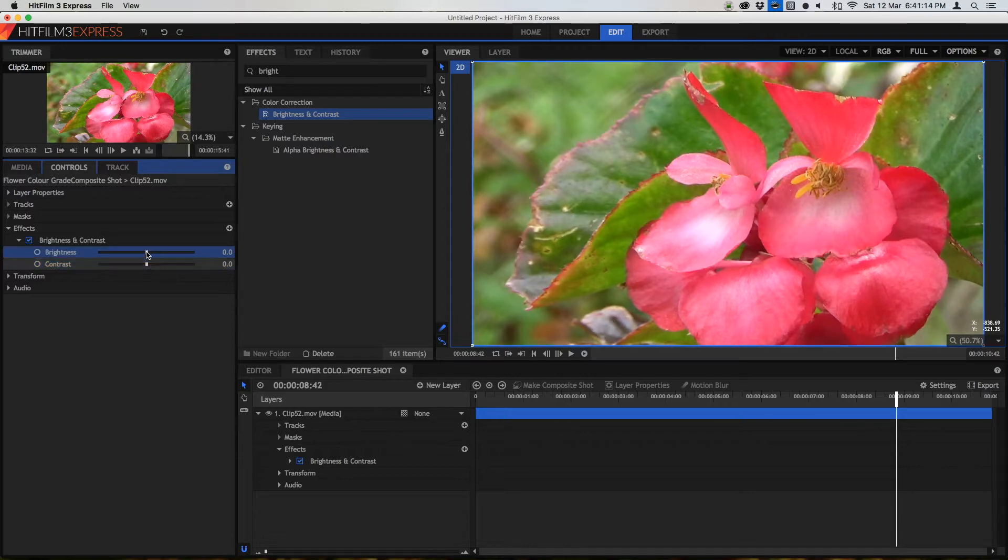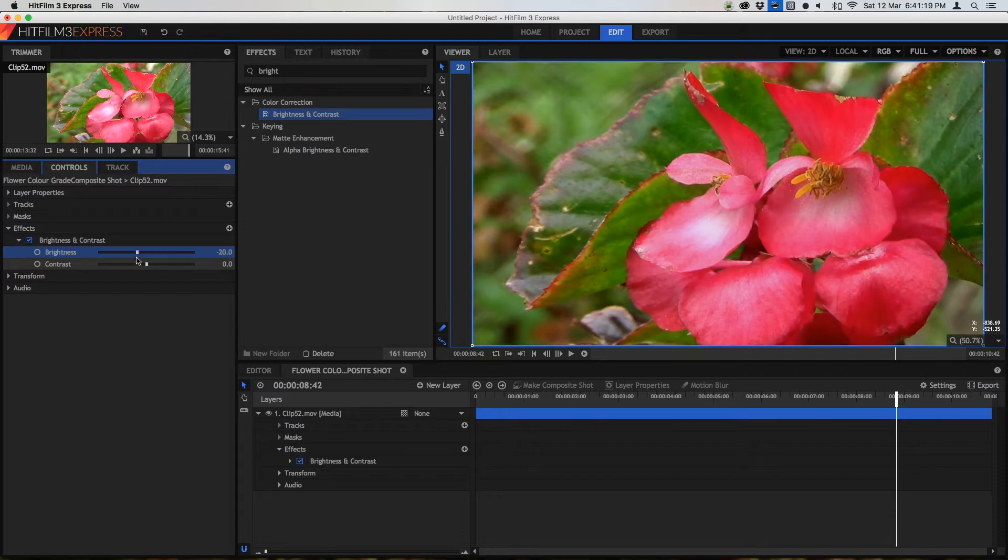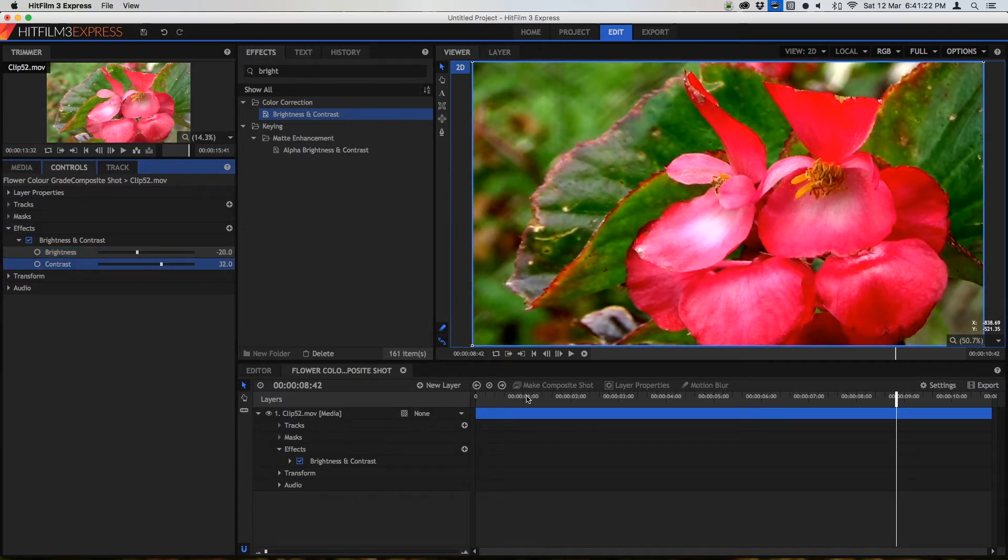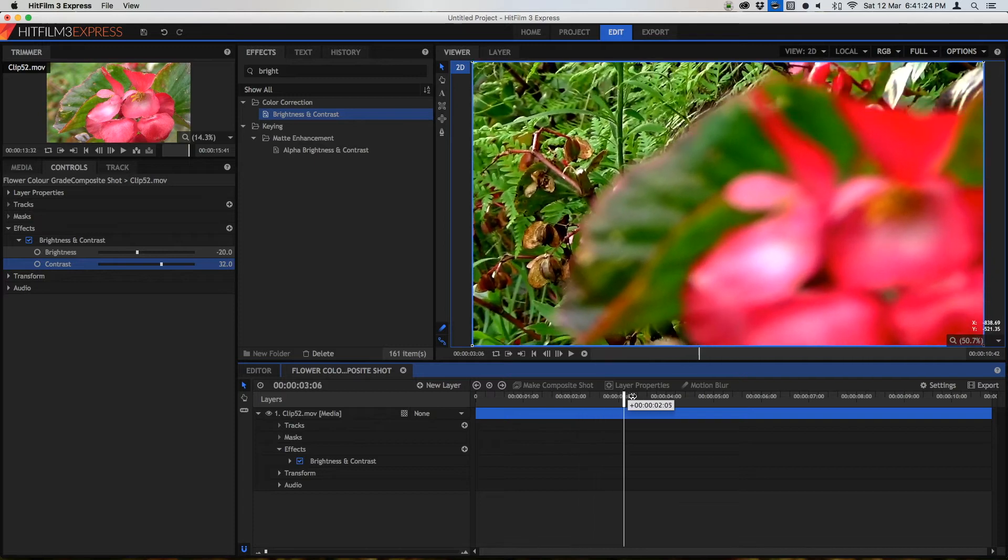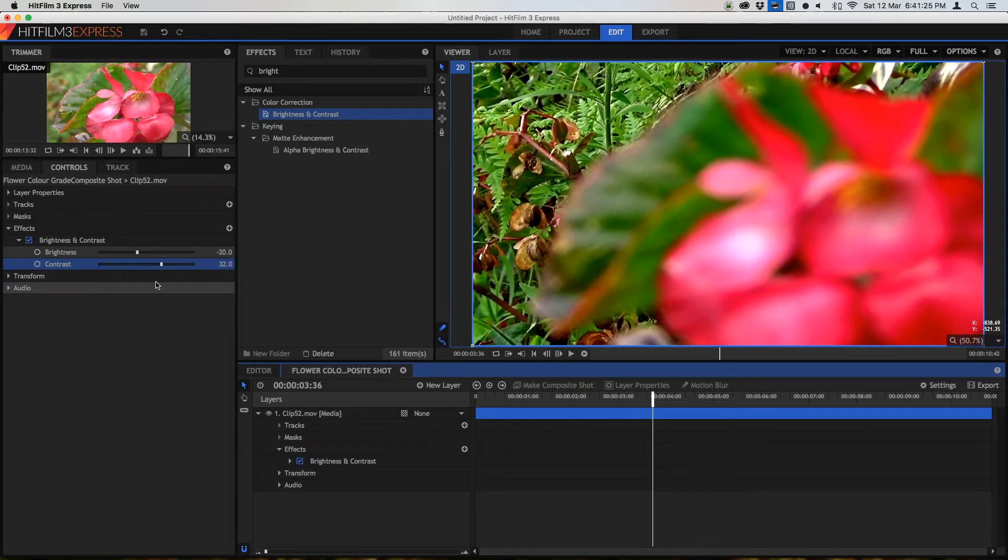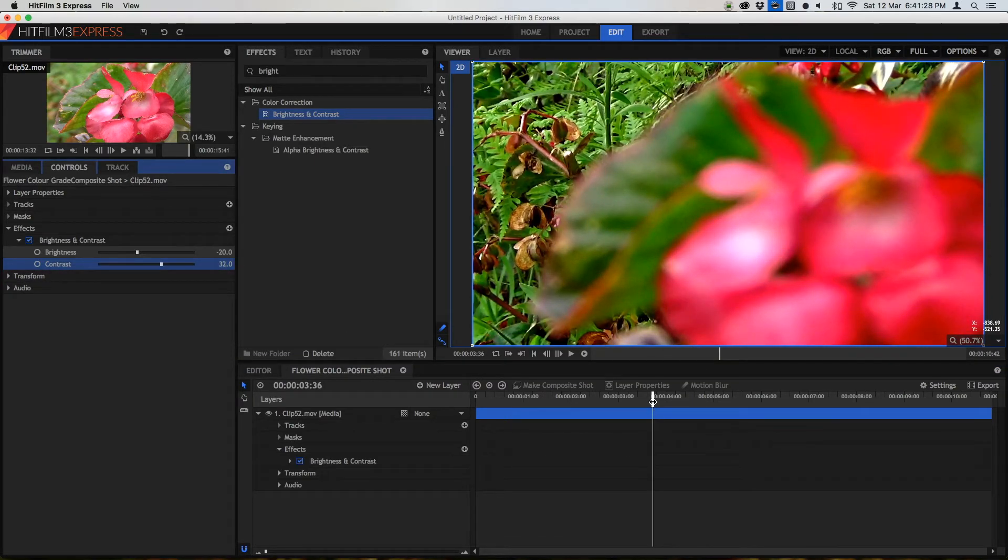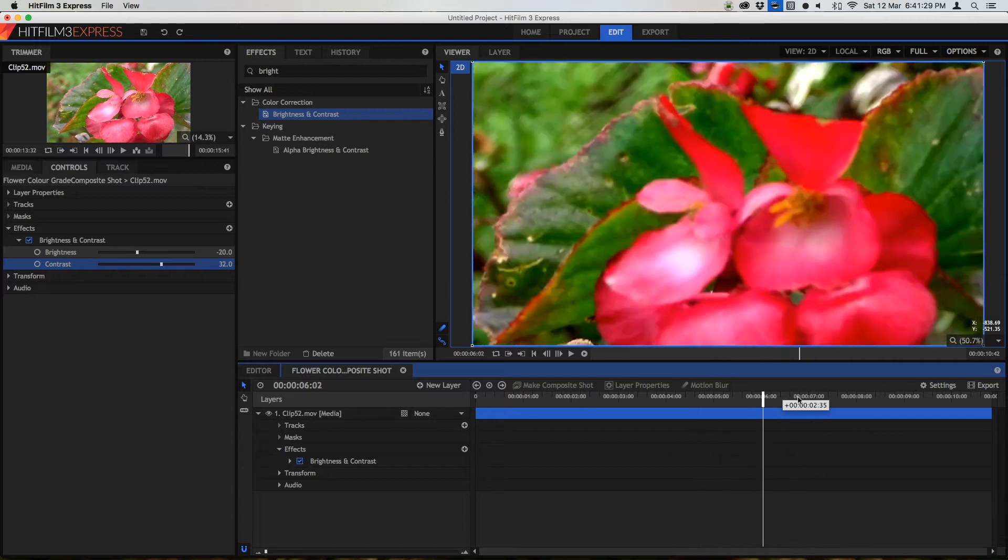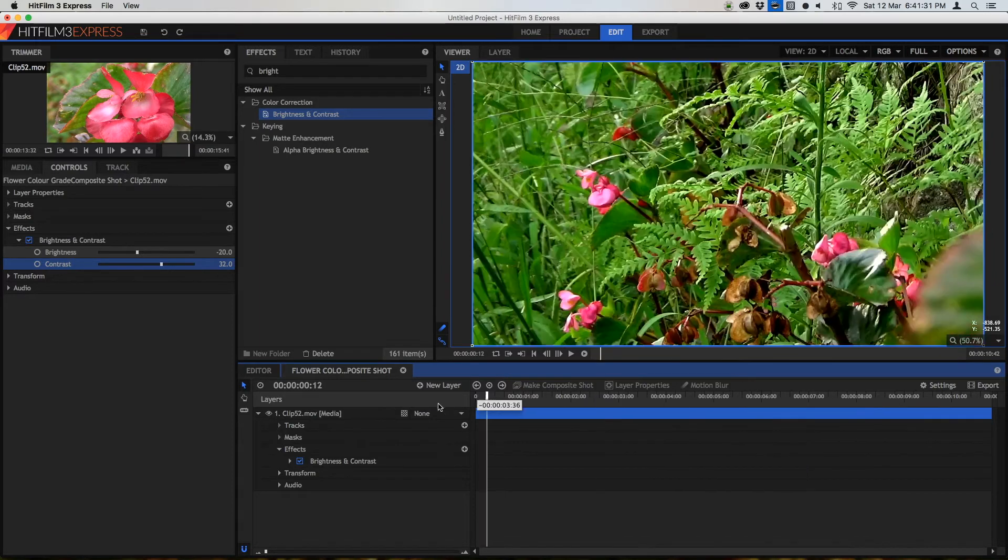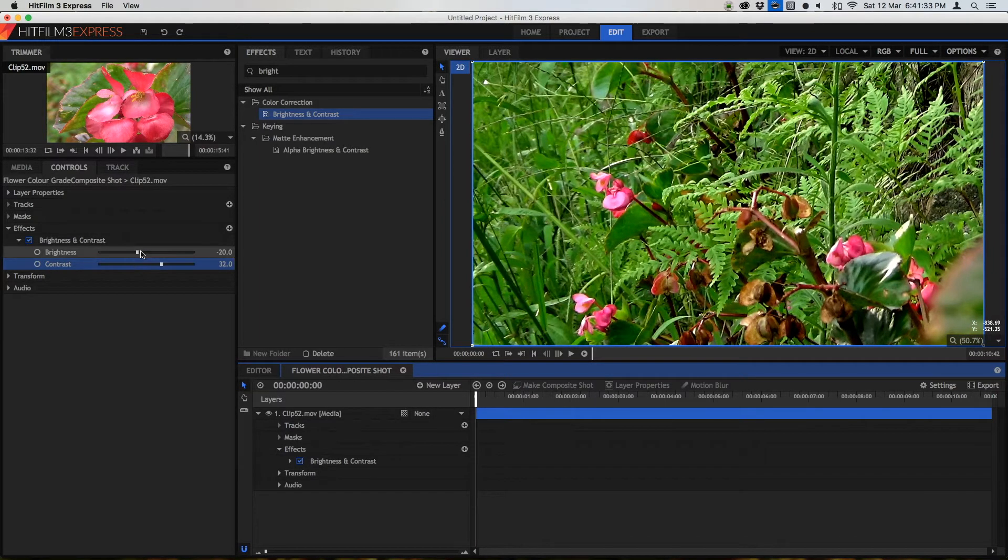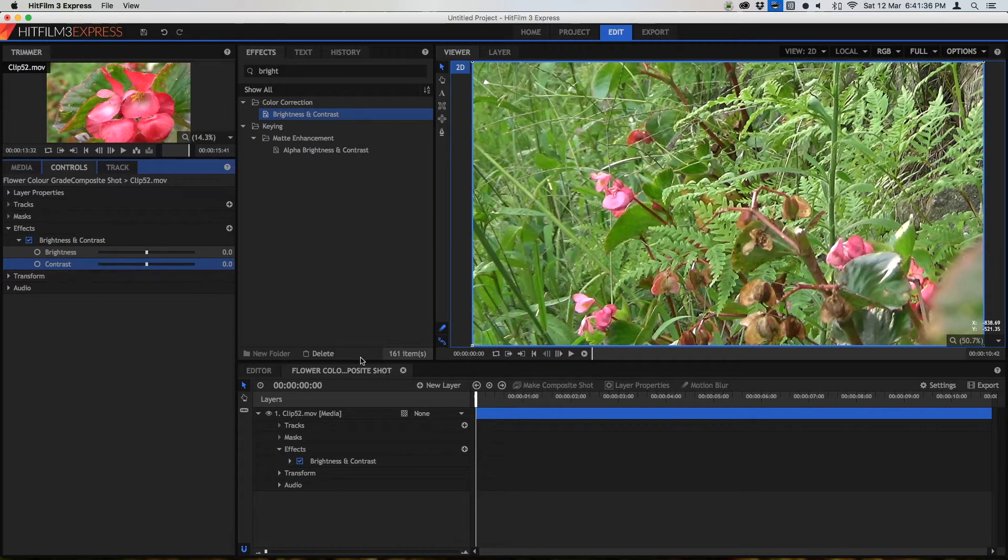However when you're trying to create a more moody or emotionally impacting scene, then I would recommend maybe bring the brightness down and the contrast. Now in HitFilm 3 Express when you change the contrast it also changes the saturation too. So be careful of that. When you use something like their levels histogram it doesn't change the saturation which can be a good thing or a bad thing.